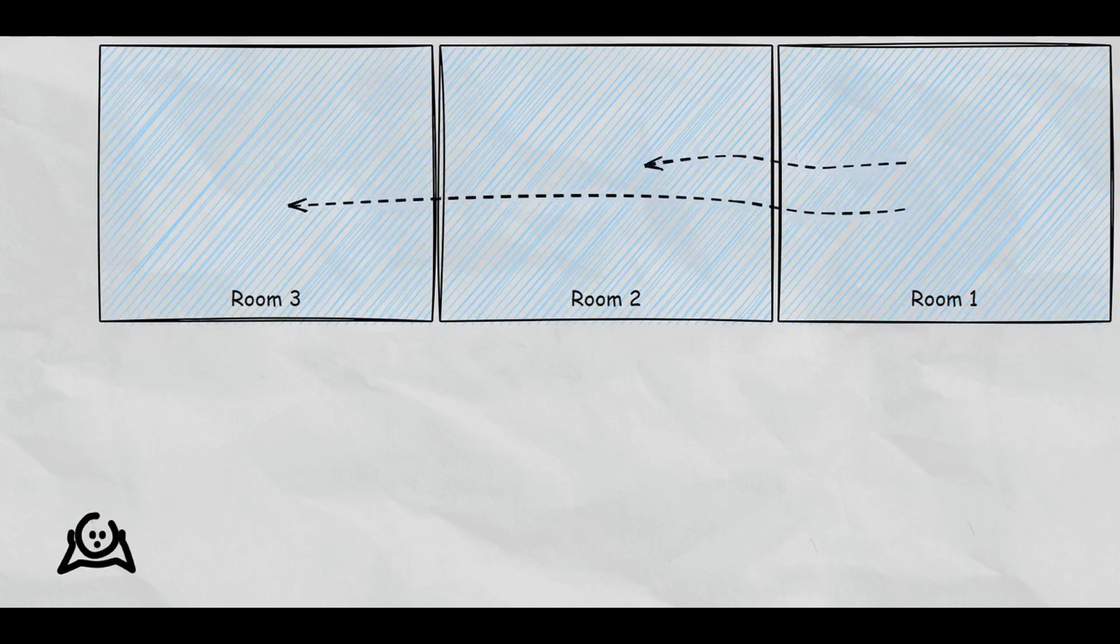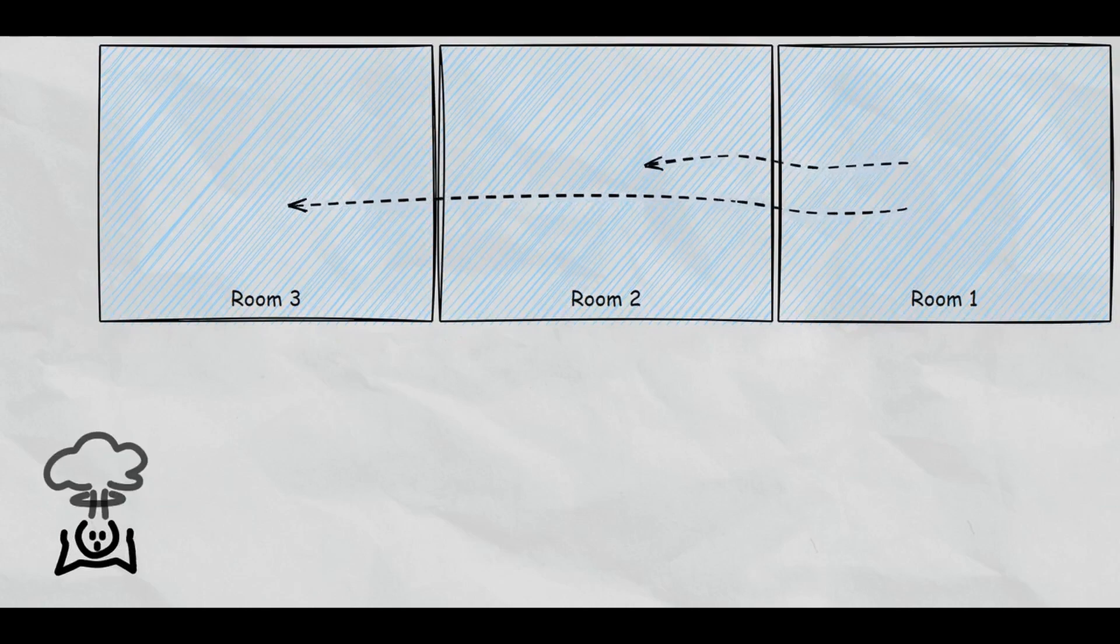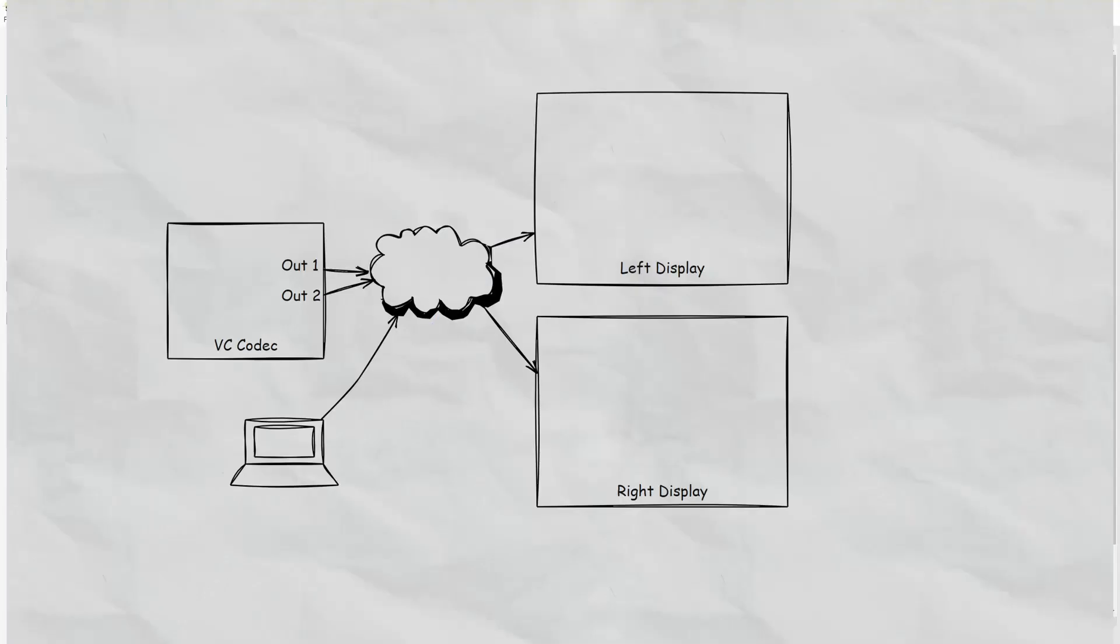So the source that's selected will be the same on all displays in all the rooms. Let's take a look at what the signal flow is for these systems, just an individual room. So this is a very simplistic system. We've got a video conference codec with two outputs and a laptop input with a single output.